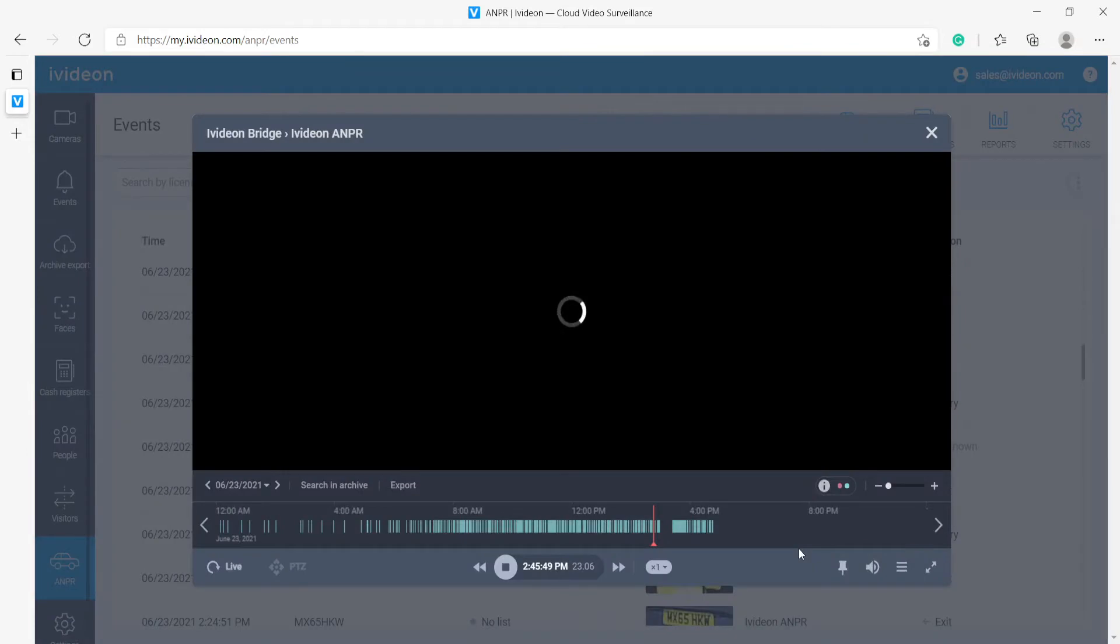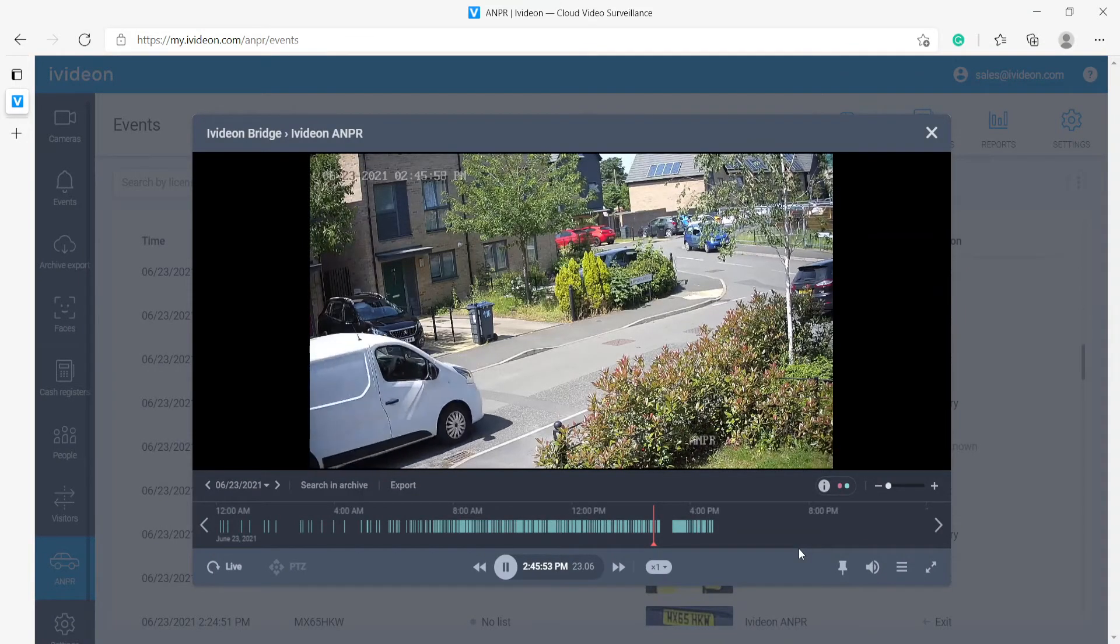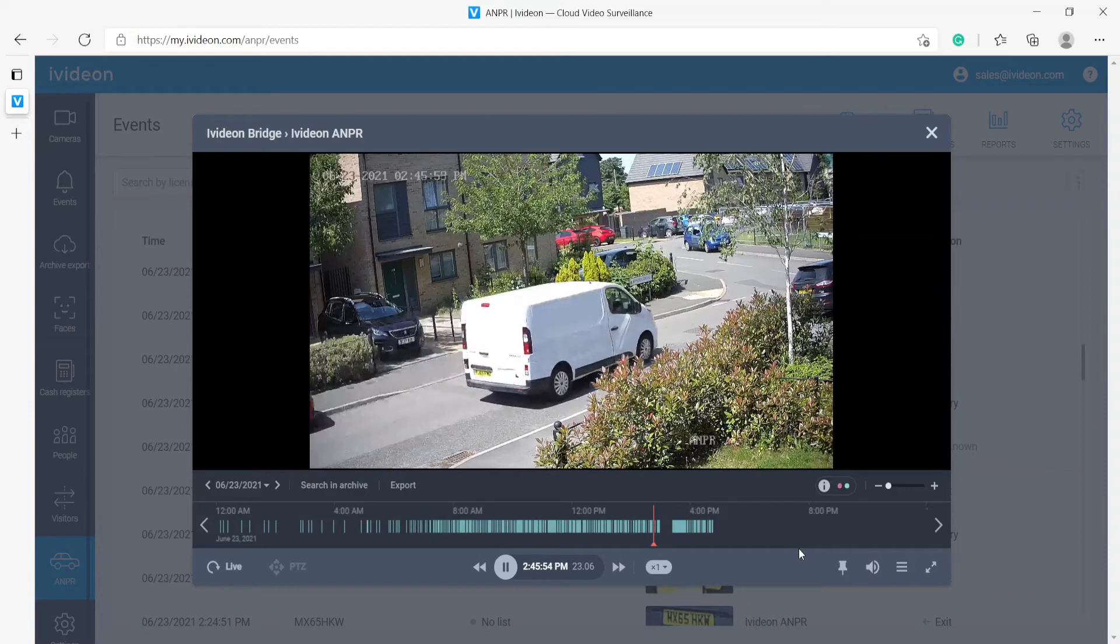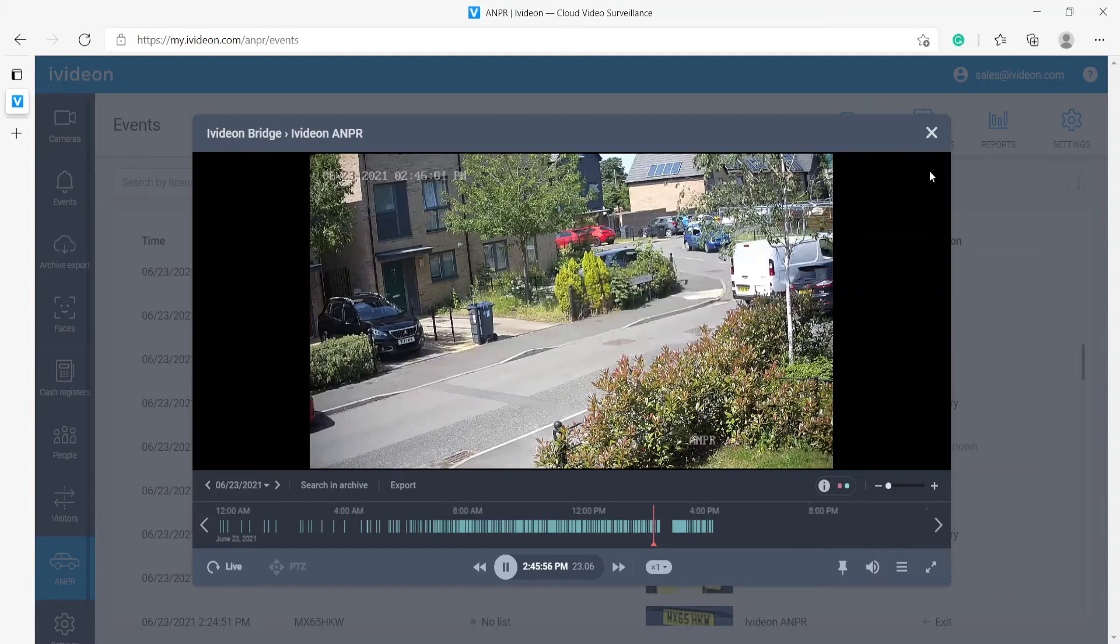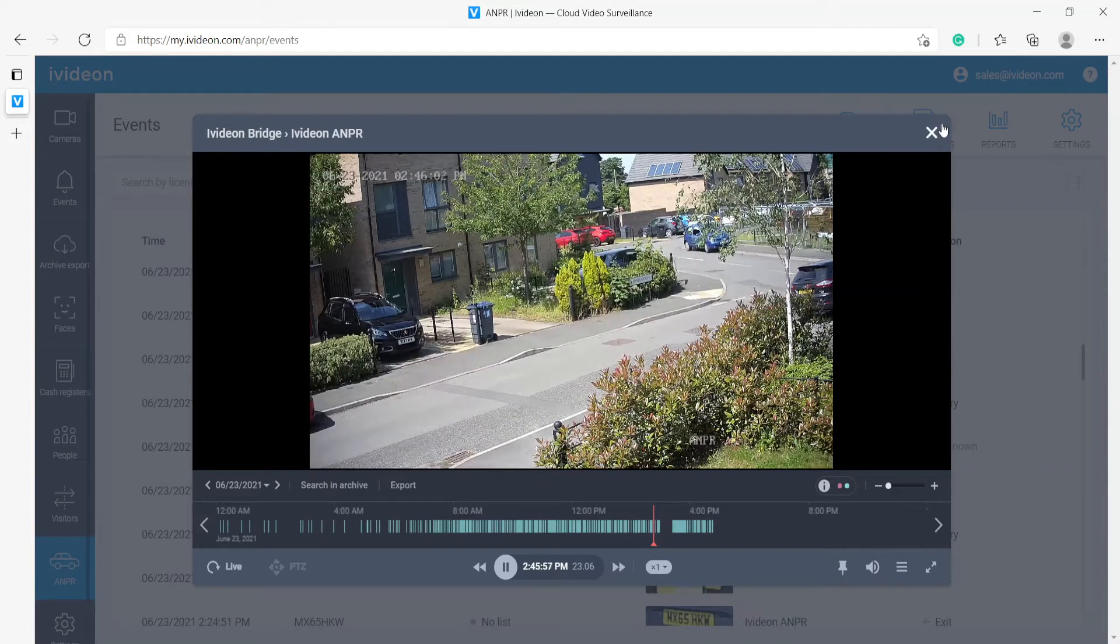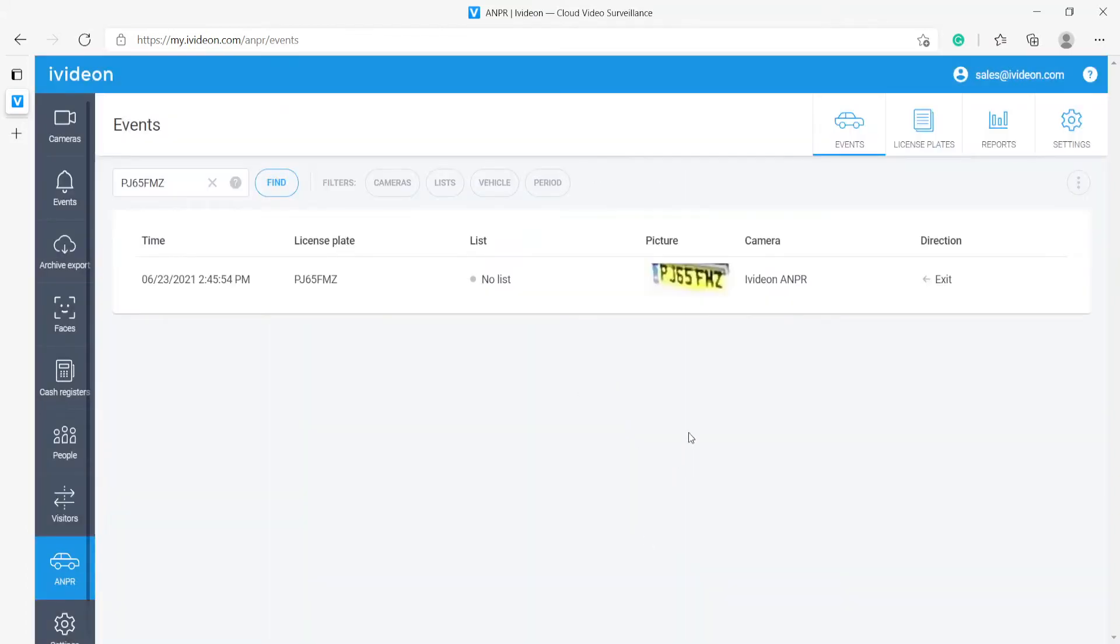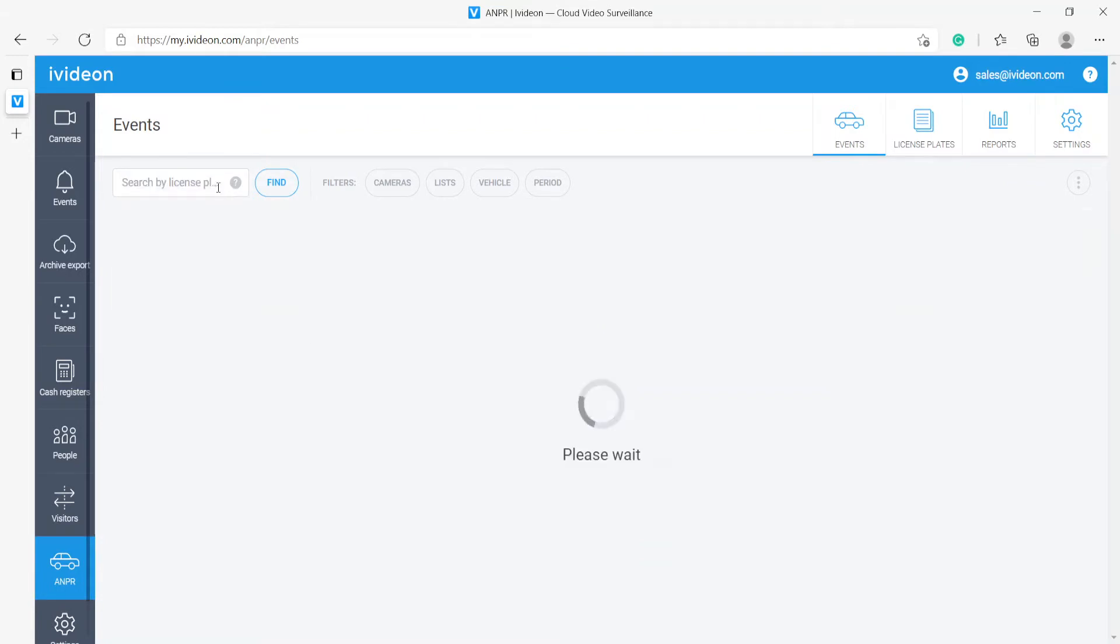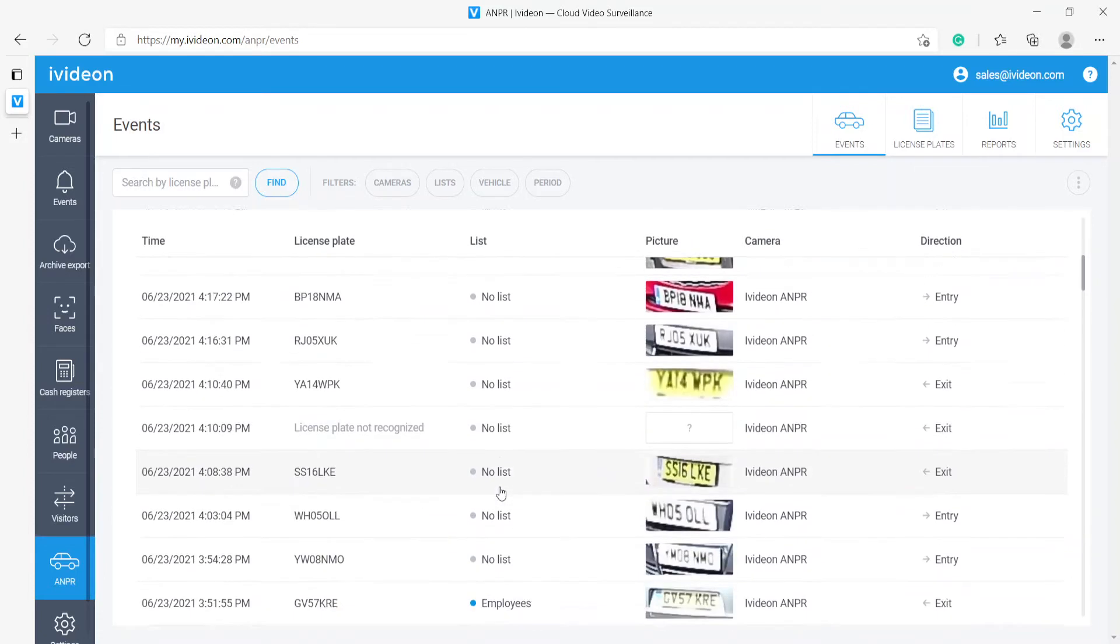We can also watch the recording to see how the event in question happened. So here we see this car drive by, and we can take a look at all of the detections that have happened of this vehicle. As you can see, there was just one. Apparently this vehicle in question was just passing by.